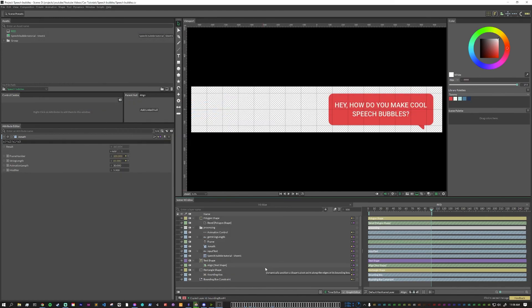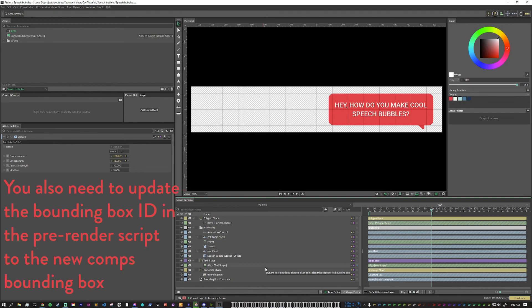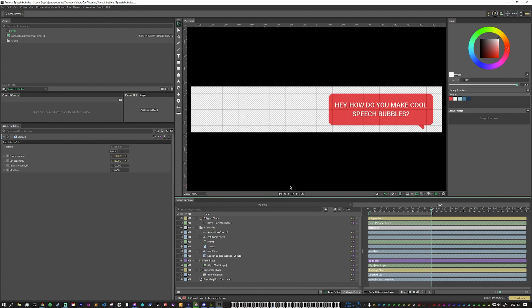And for making the alternate speech bubbles on the blue side, all you need to do is duplicate this comp, move some things over to the left side, change your colors, re-render it out, and you're all set. My approach is also to just render out every single text option in both colors. That way, when you go to edit it for the final video, you have your options.